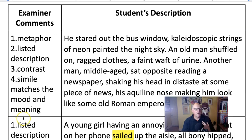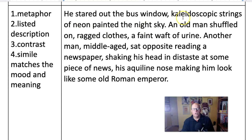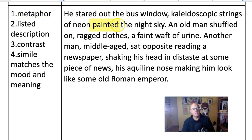Let's dive into the good stuff. 'He stared out the bus window. Kaleidoscopic strings of neon painted the night sky.' So this idea that the neon signs are like a painting and also like a kaleidoscope are two brilliant metaphors. And rather than saying it was like a painting, converting that into a verb is much more powerful - it's more immediate.